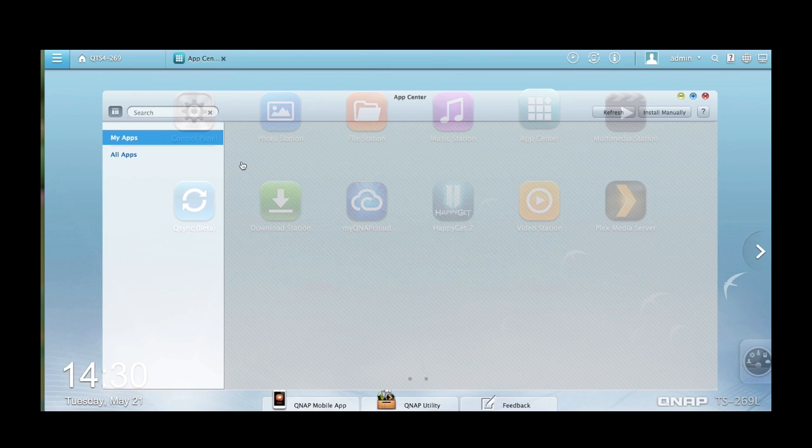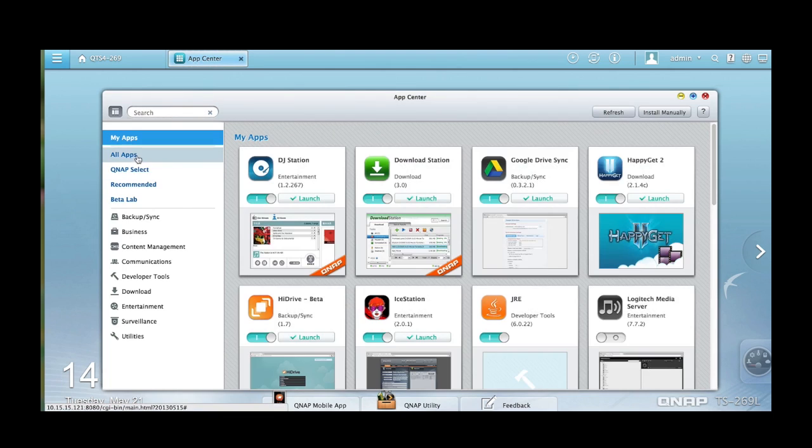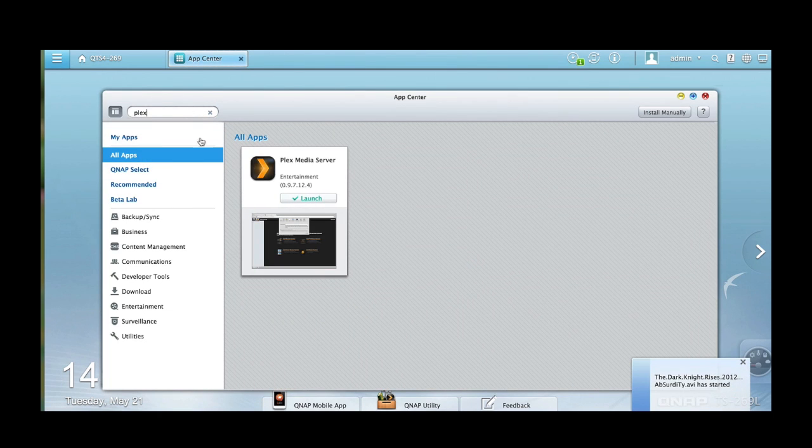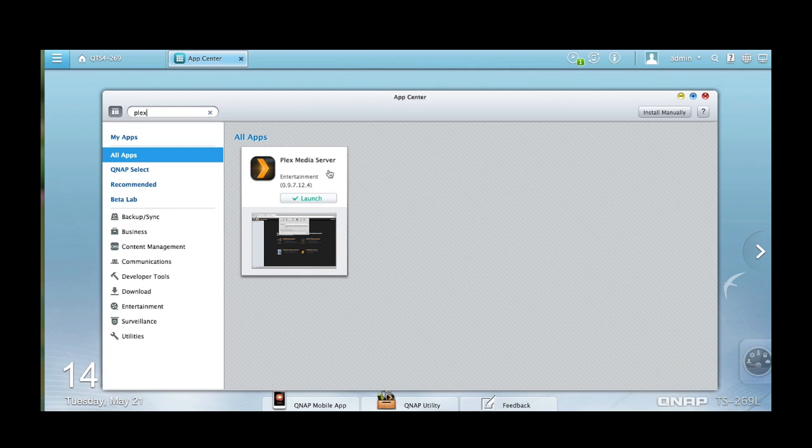Go to the search bar and search Plex. If you don't know how to download, simply click Add to QTS button and it will automatically start downloading.